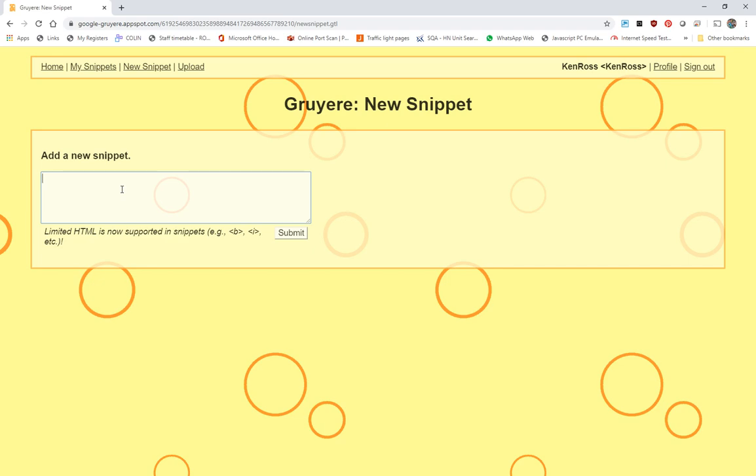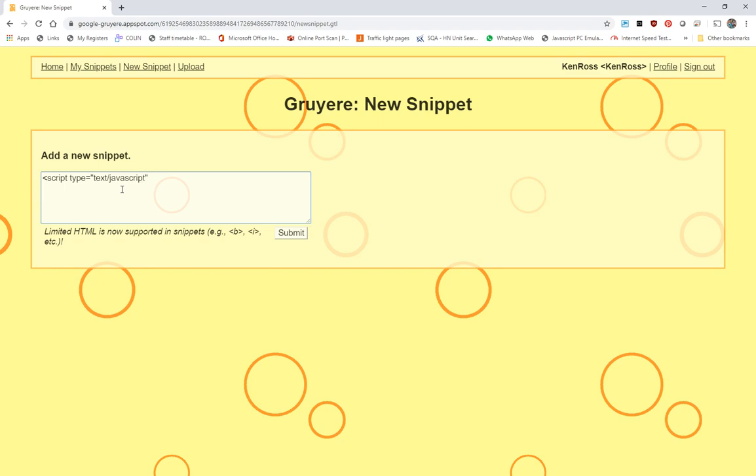So we'll put in some script and we'll say it is text/javascript. And we'll just get it to do an alert. And the alert will be just something like hi.